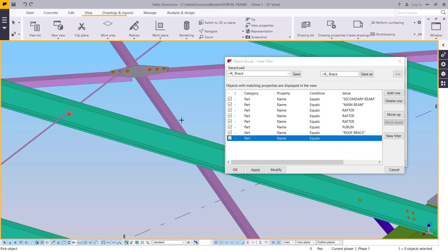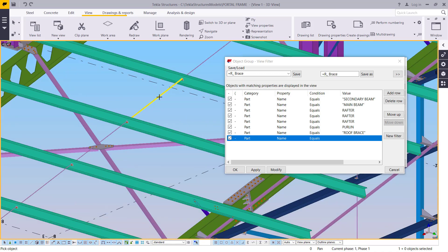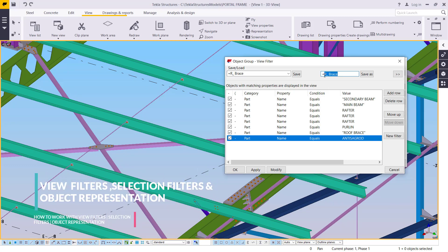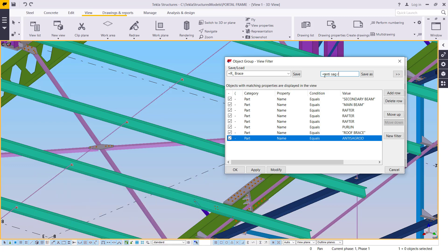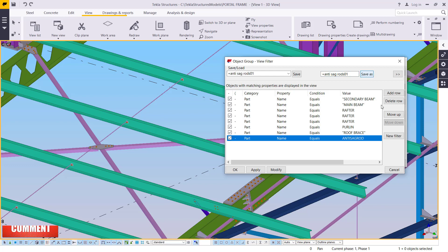I'm adding another row to define the anti-sag rods. I'll select from the model and pick the anti-sag rods. I'll name them 'anti sag rods 01' — I don't want any of these abbreviations to clash with others. Then I'll click Save.